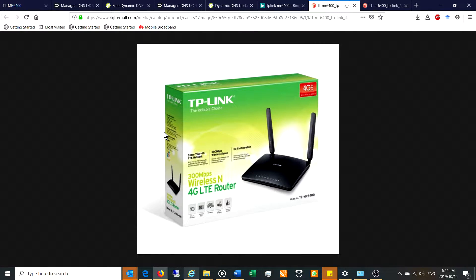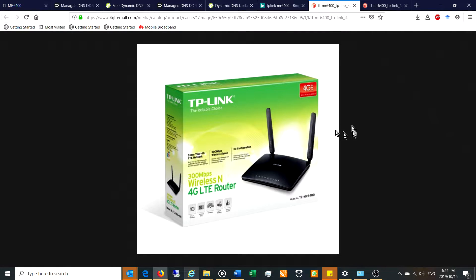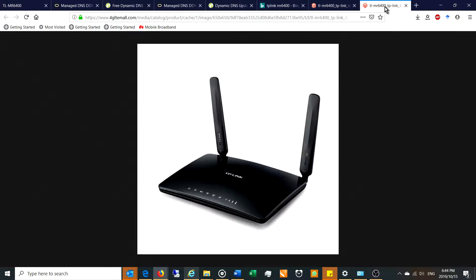Hi, in this video I'm going to demonstrate how to set up a virtual server or port forwarding for a TP-Link MR6400. This is what the router looks like.